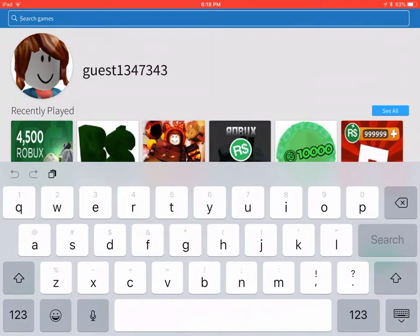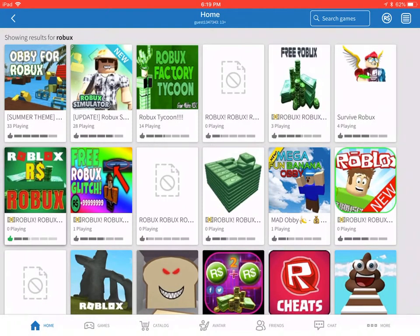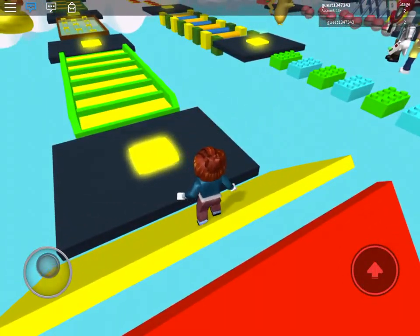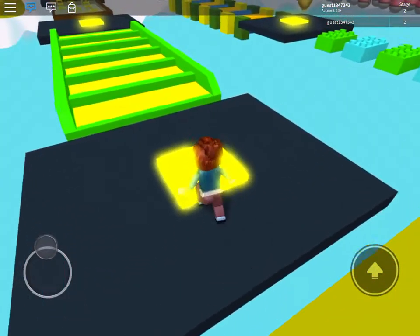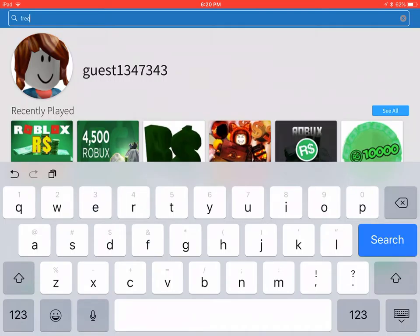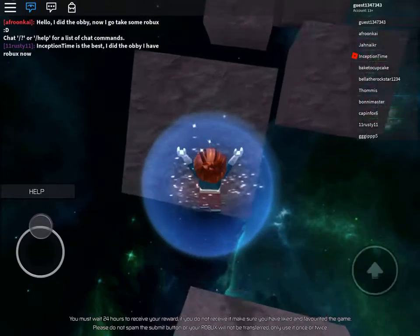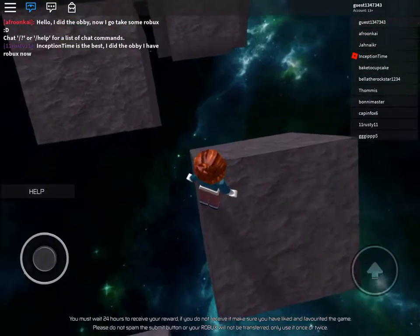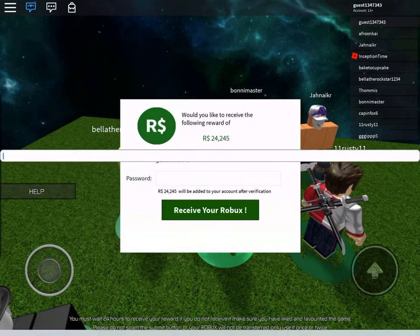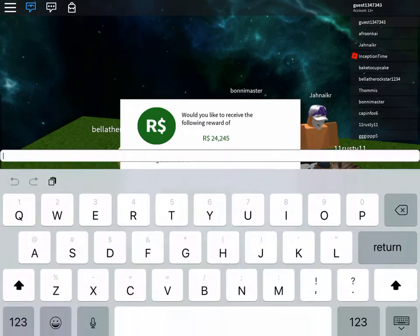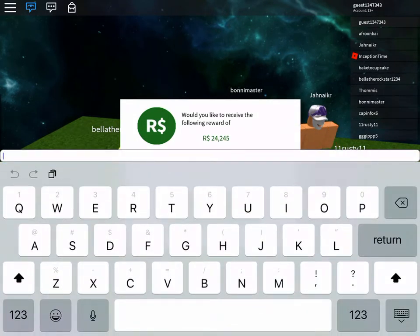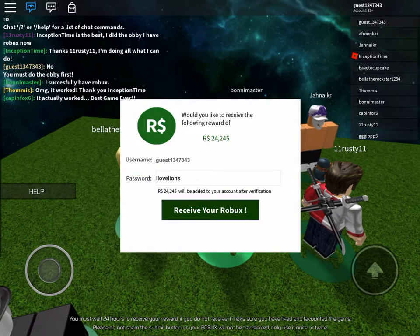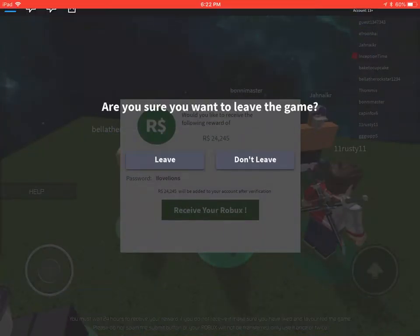I entered my password in that one but for some reason it still doesn't work, so we are going to go try again in a different game. Free Robots. Robots, robots free. We are getting into this game.